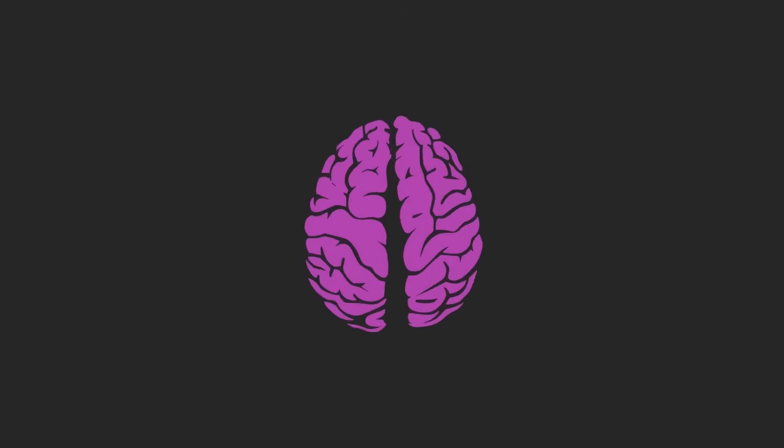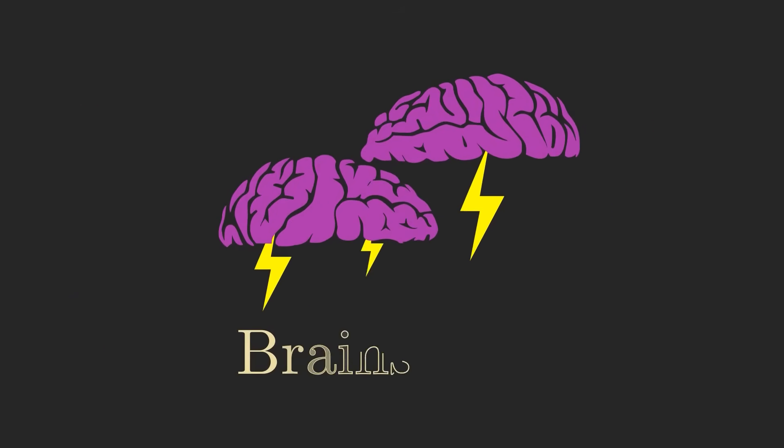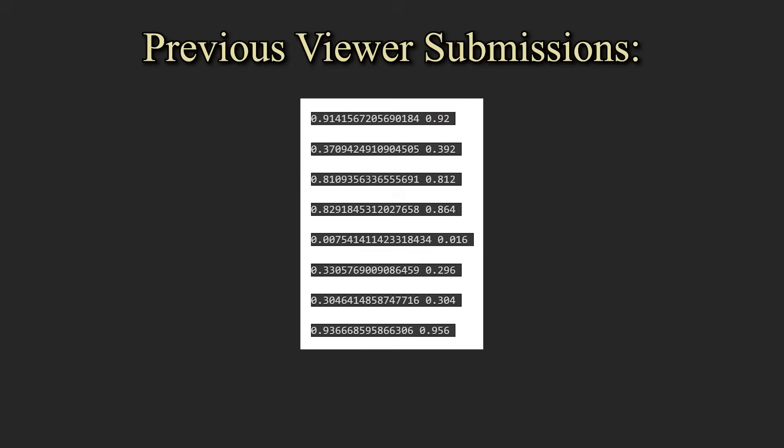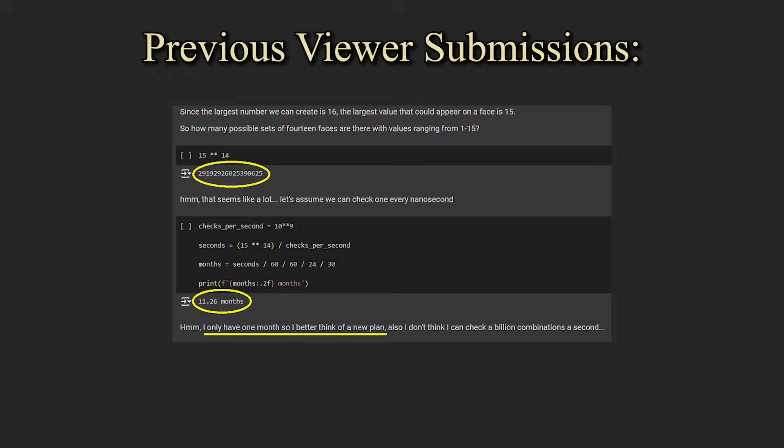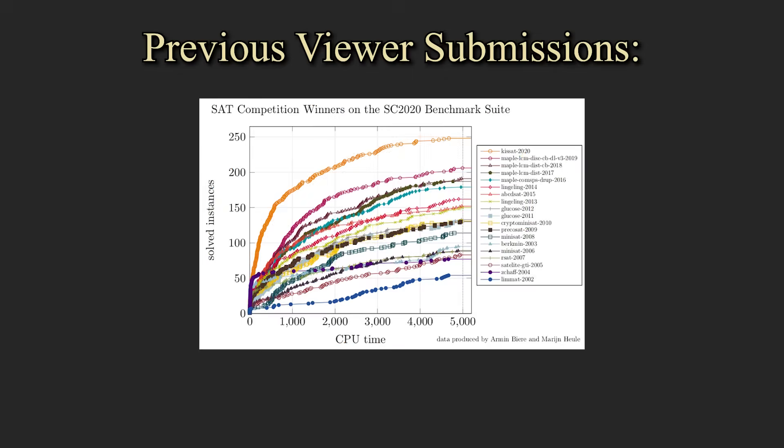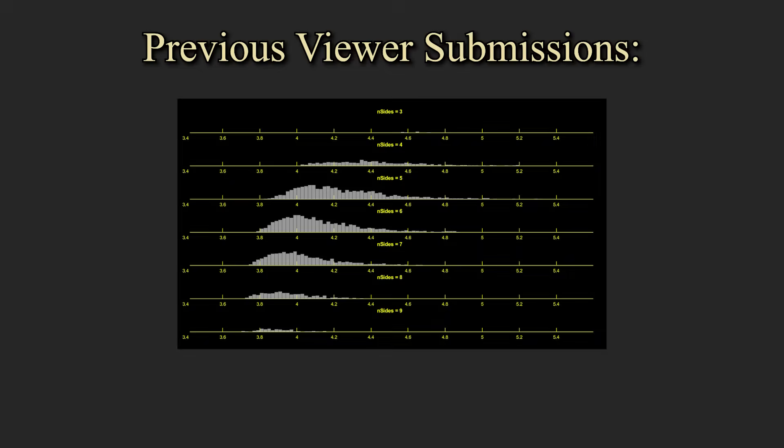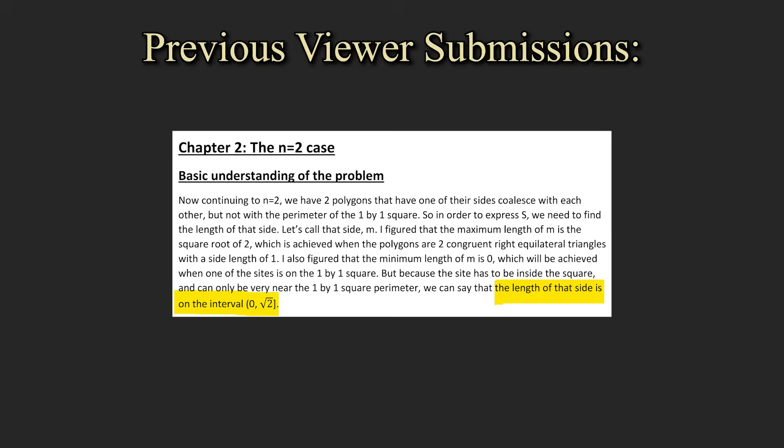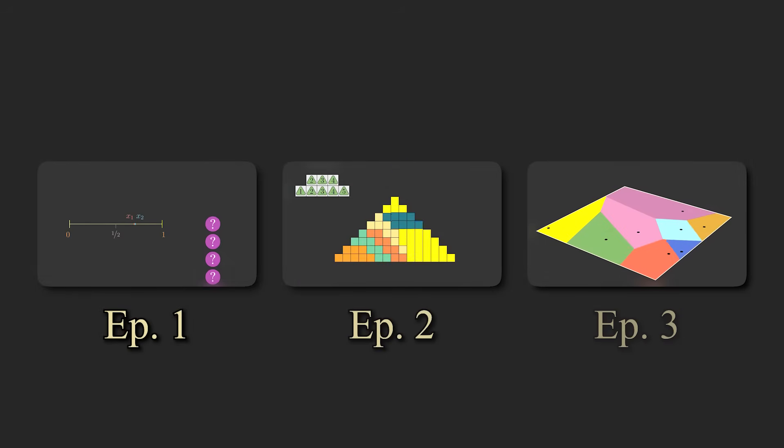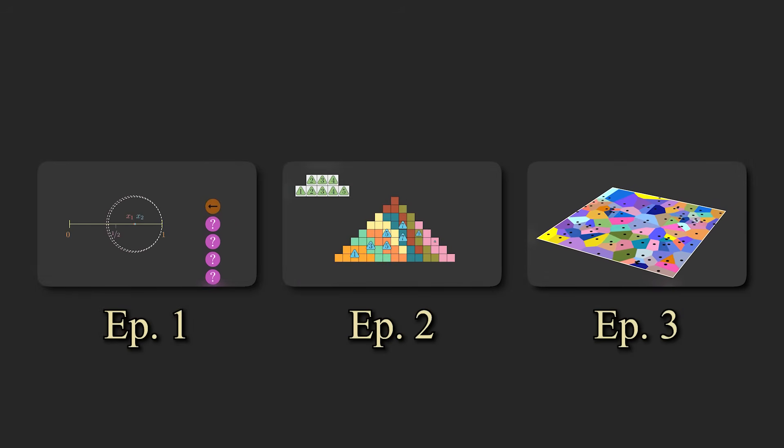This is the fourth instance of a series on this channel called Brainstorm, which features viewer submissions to community math challenges that I put out. For those of you new to this series, the previous three episodes have been really awesome, with tons of great viewer submissions. Check them out in the description below.